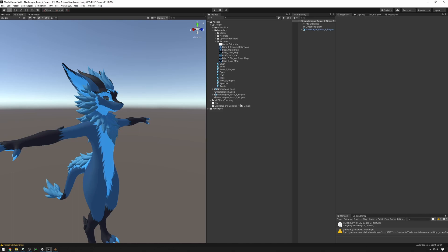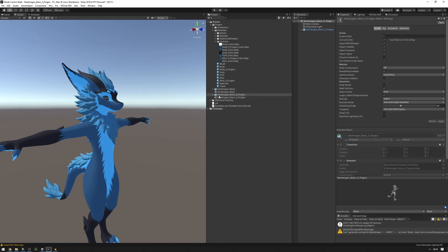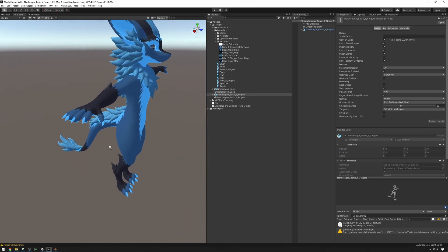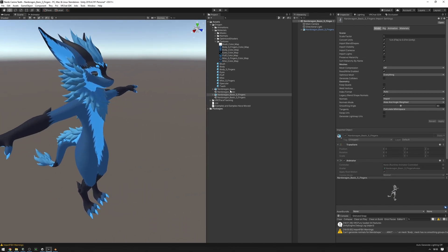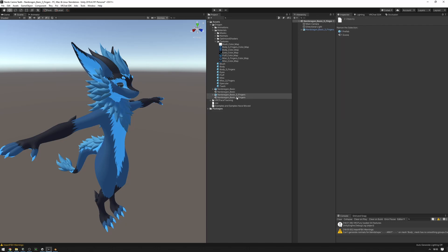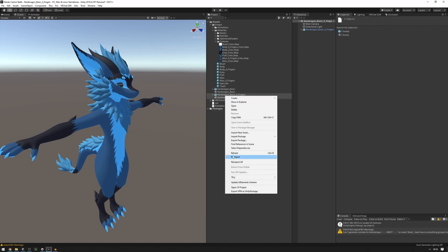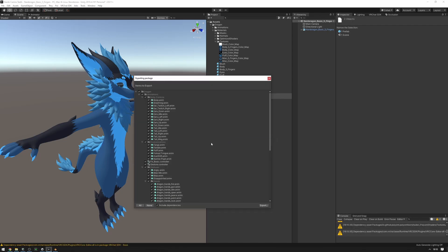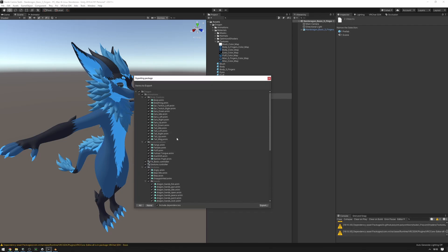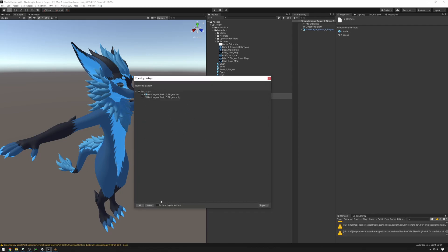The way I recommend doing that is just to export the model of your Nardo. In my instance, I'm going to be using the five-figure version here, but you can also export the four-figure version. Just export the model and the scene by selecting them both, right-click and then press Export Package. You don't have to include all these. You can uncheck Include Dependencies and just export these two.